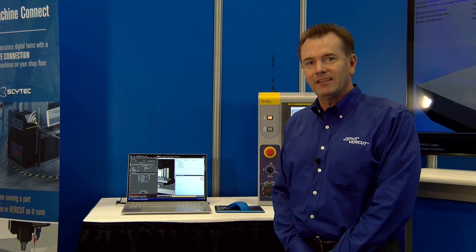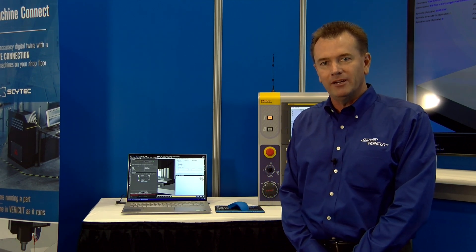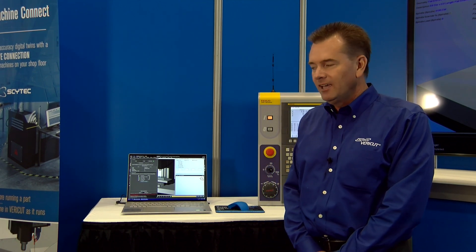So we're here at IMTS 2022. I'm at the CGTEC booth and my name is Jeff Vagley. I'm with the VeriCut product group here at CGTEC.